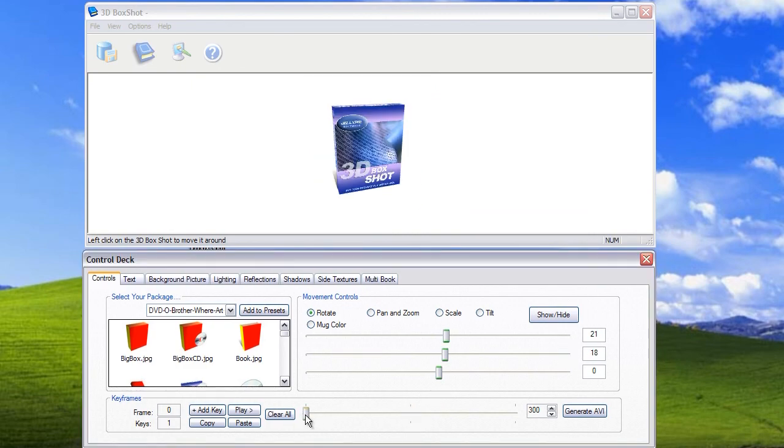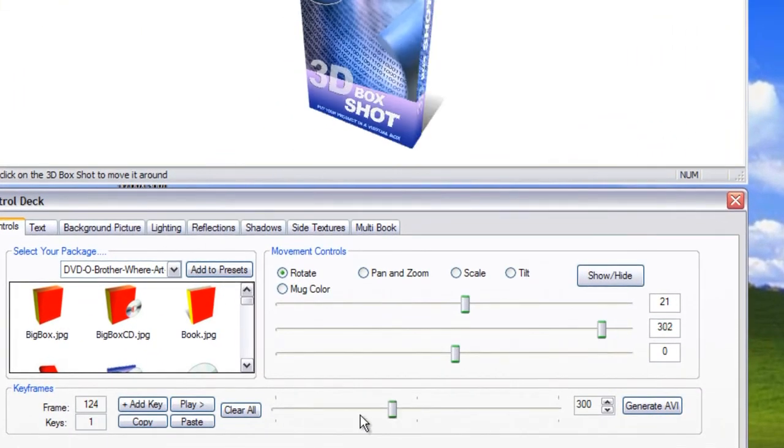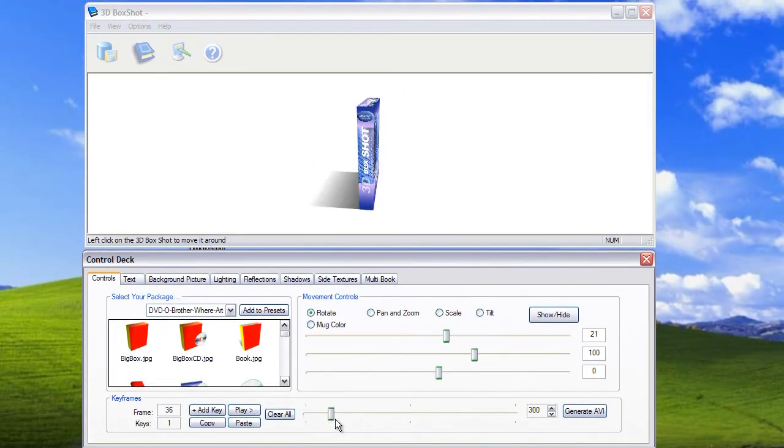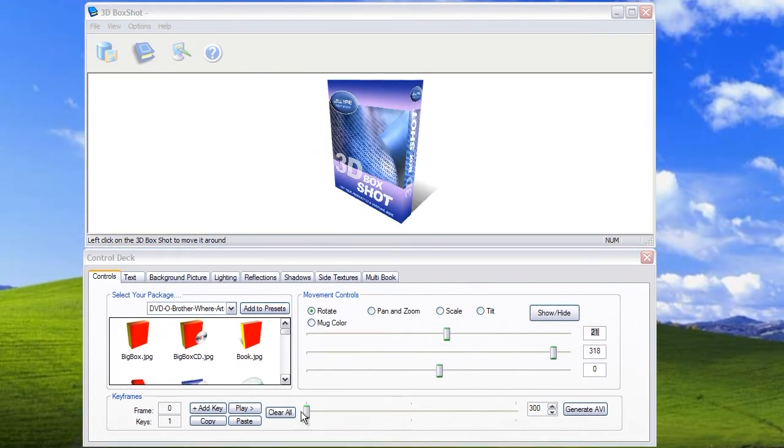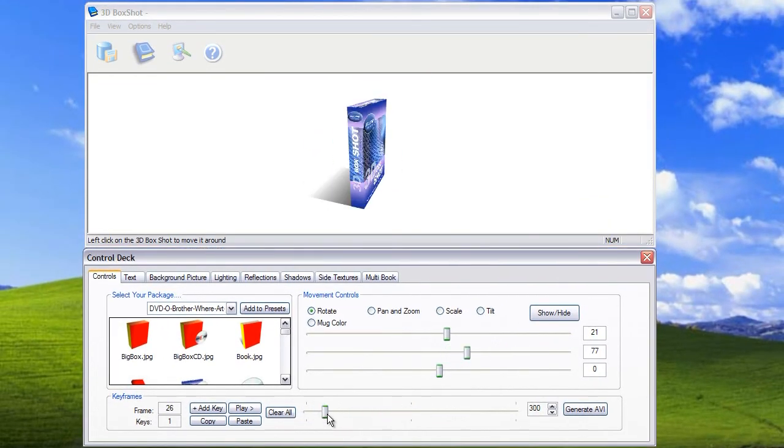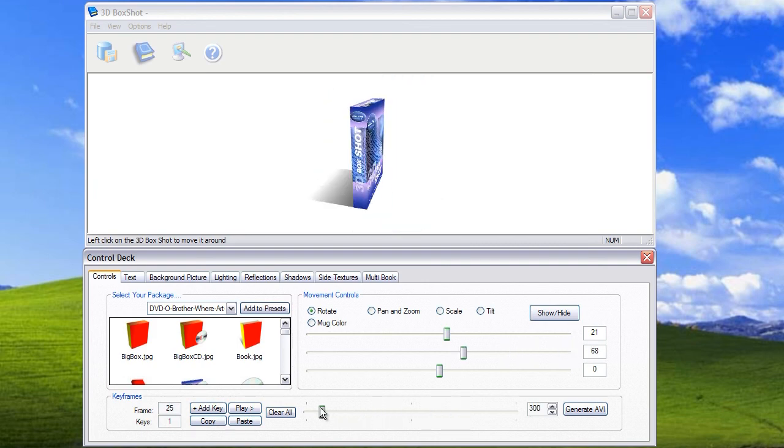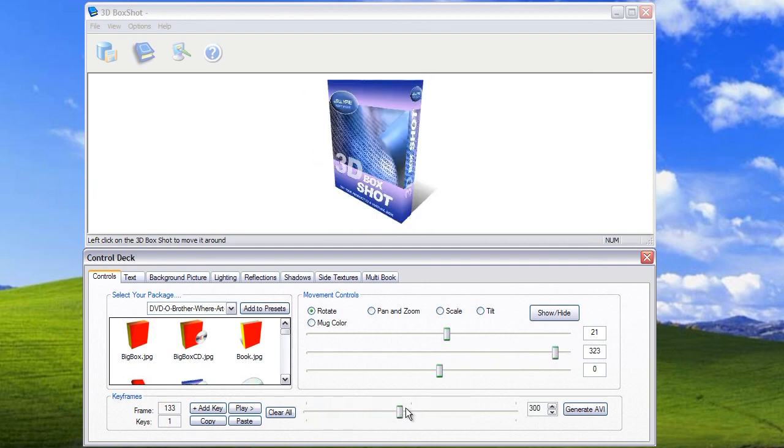You can now drag the playhead backwards and forwards to review the animation that you've just created. There are no limits on the length of the timeline or the number of keyframes you want to add.